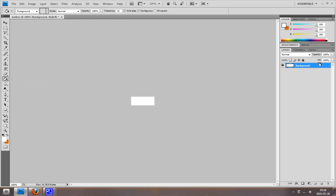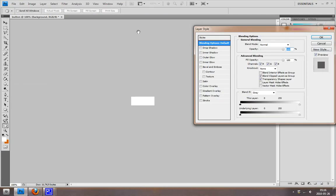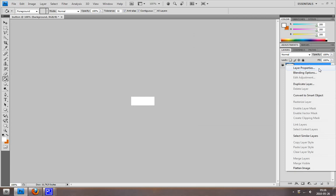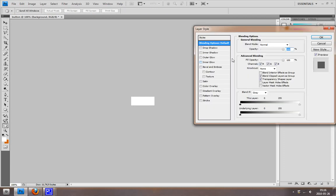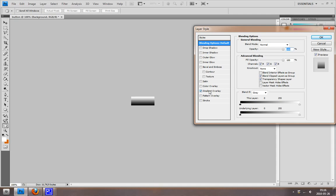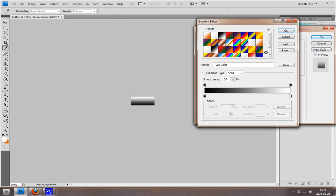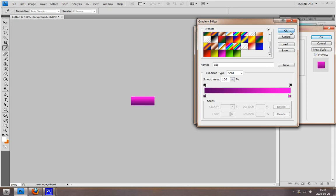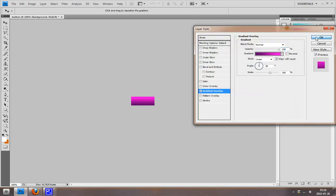Now I'm going to go to Layer Style settings. You can just double click on it or you can hit Blending Options. The first thing I'm going to do is go into Gradient Overlay. I'm going to pick a custom gradient that I've created and hit OK.